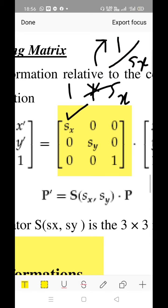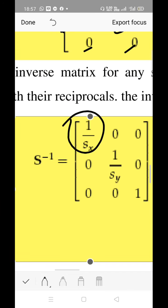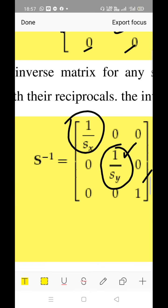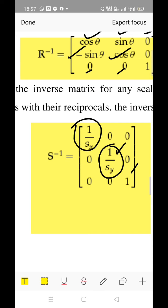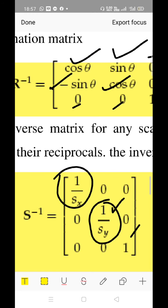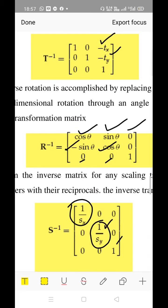Observe the scaling matrix: it now has 1 divided by sx. Similarly for y, instead of 1 times sy, take the reciprocal — write 1 divided by sy. The third parameter remains the same. That is all about inverse transformation and how to write the matrices for inverse translation, inverse rotation, and inverse scaling. This is a repeatedly asked question, so please make a note of it and practice. If you understand these concepts, the next topics will be very easy.